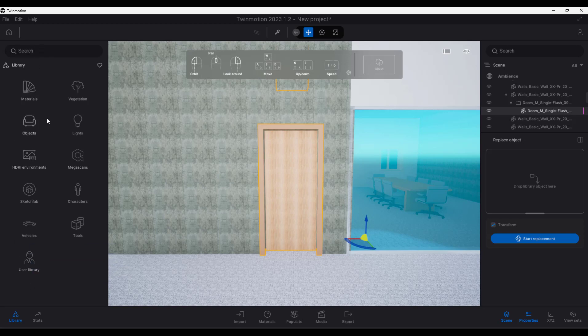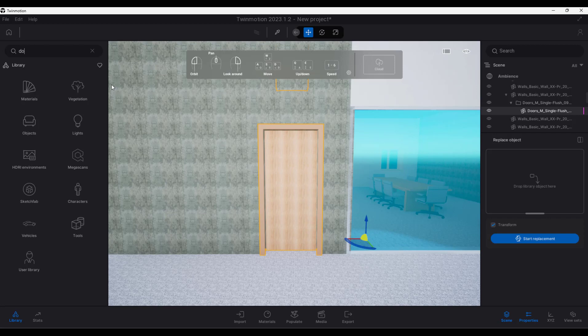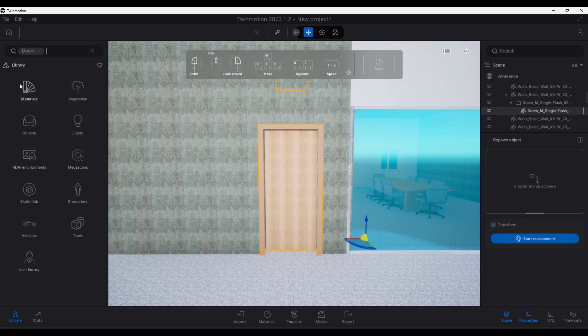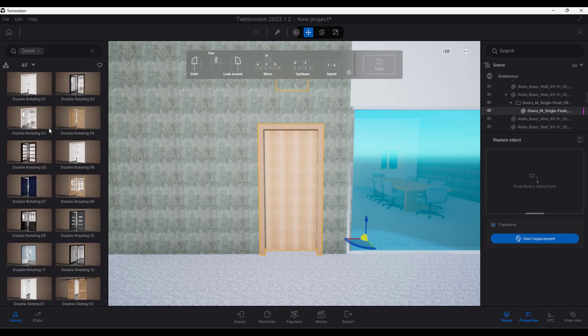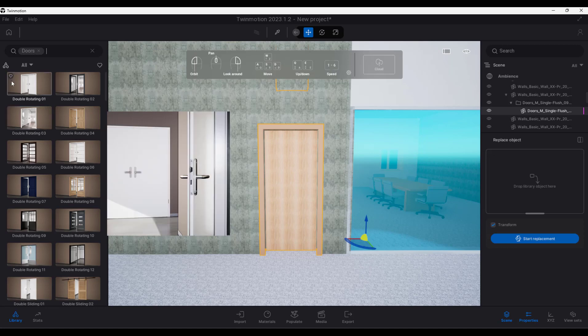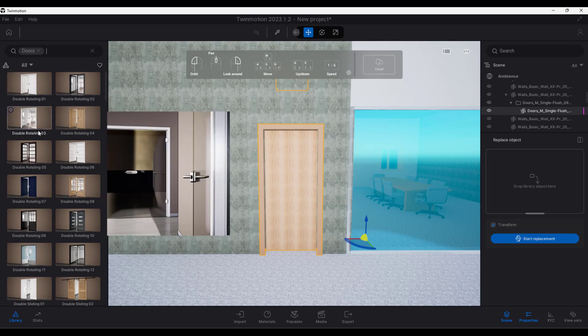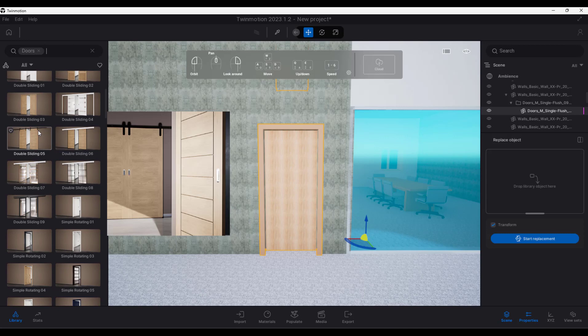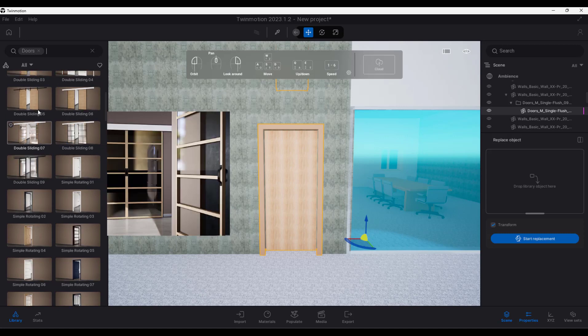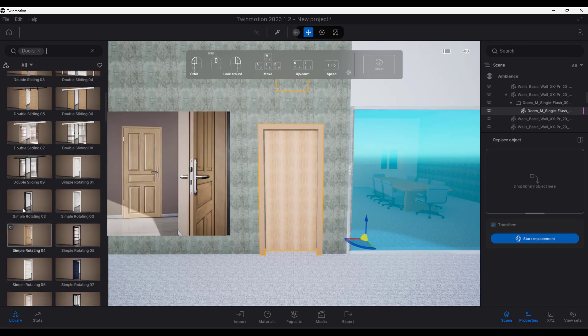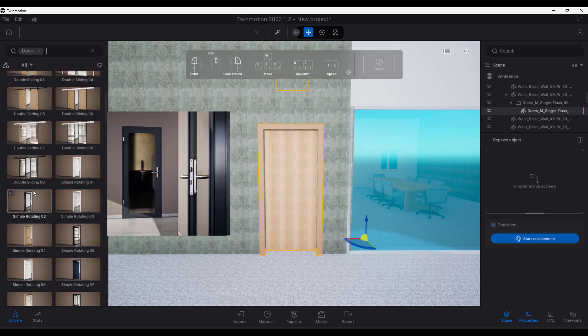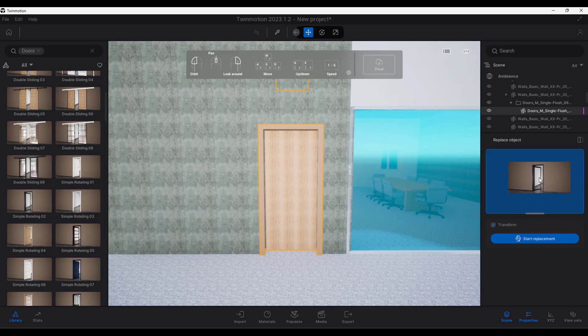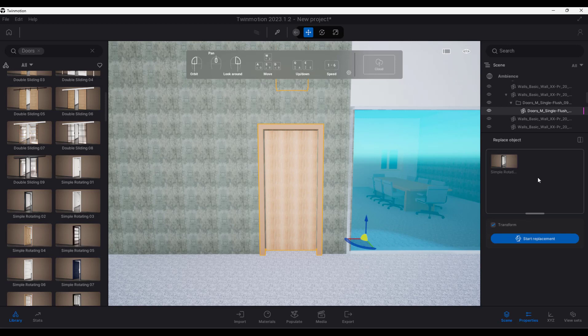If we look for the doors, there's some doors. And enter, and these are doors that can be used within Twinmotion directly. So these are doors in Twinmotion. Here's an aluminum simple rotating door. And one drags that onto the object over there to replace the existing doors with the aluminum doors.